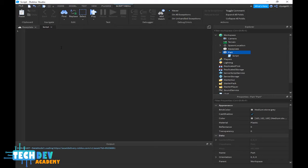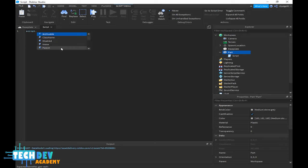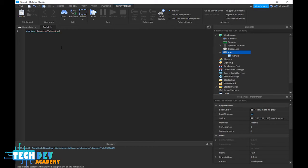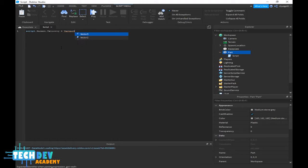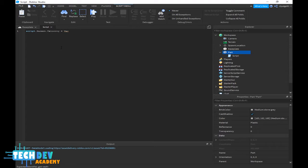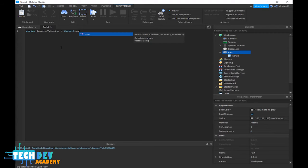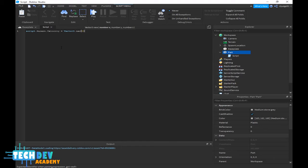The script I'm going to add is basically script.parent.velocity and that would equal to Vector3.new which is the x, y, and z axis. Inside parenthesis it's going to be zero comma zero comma ten.